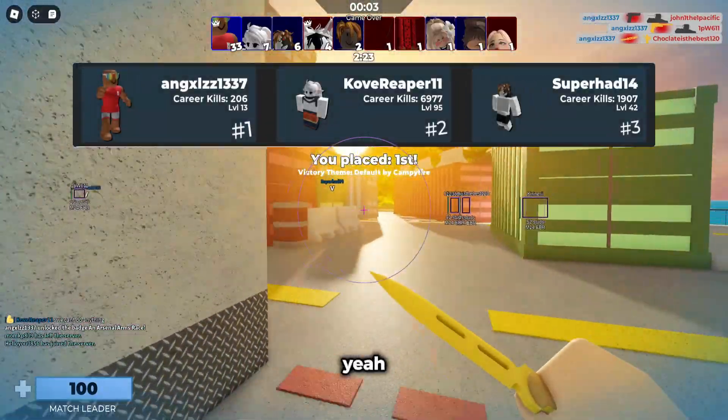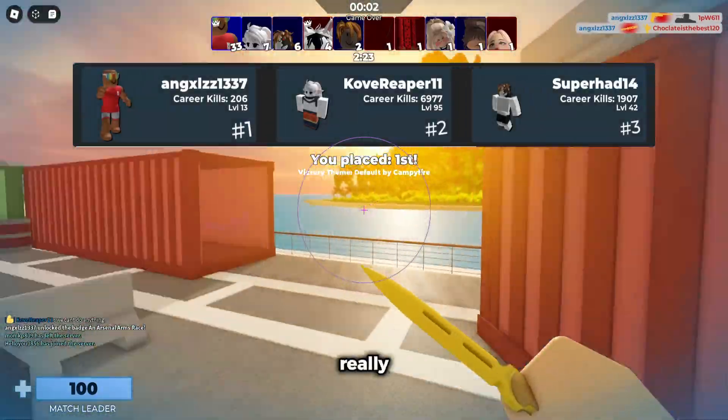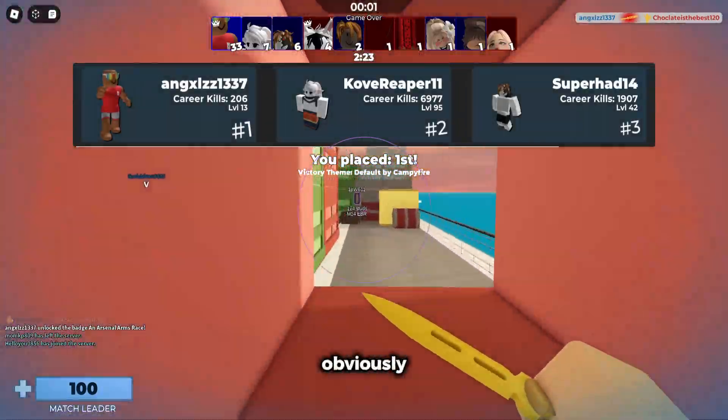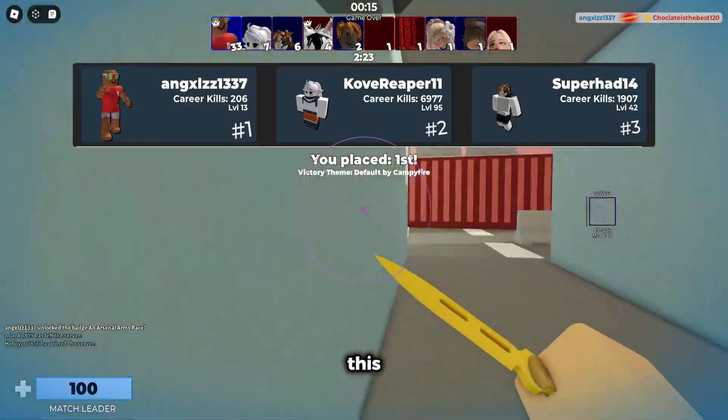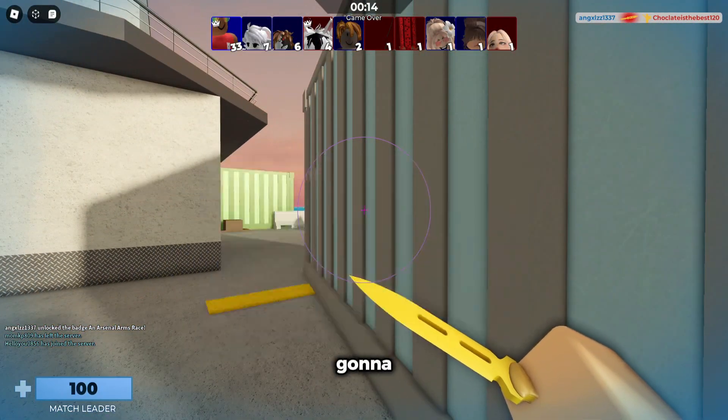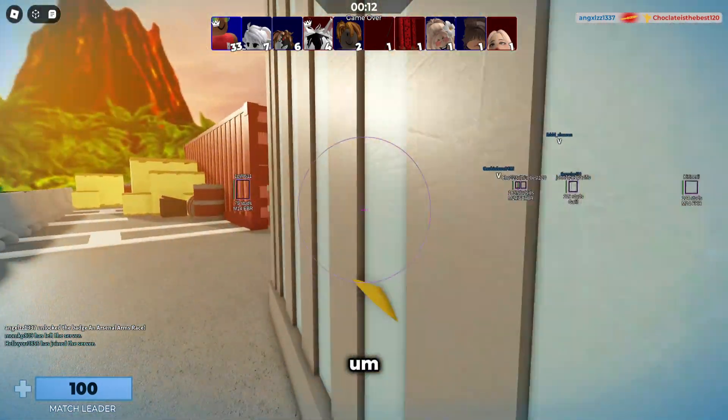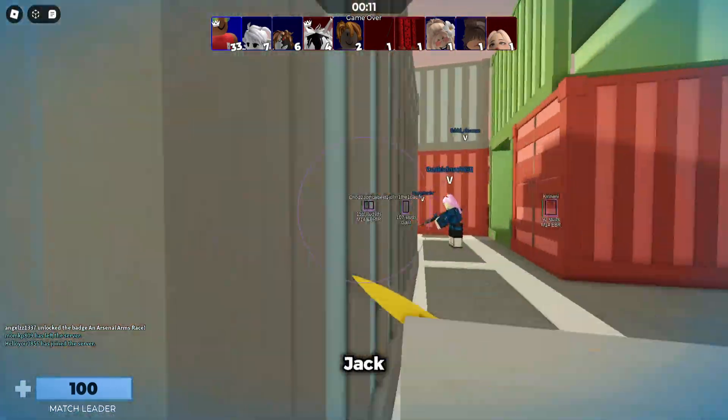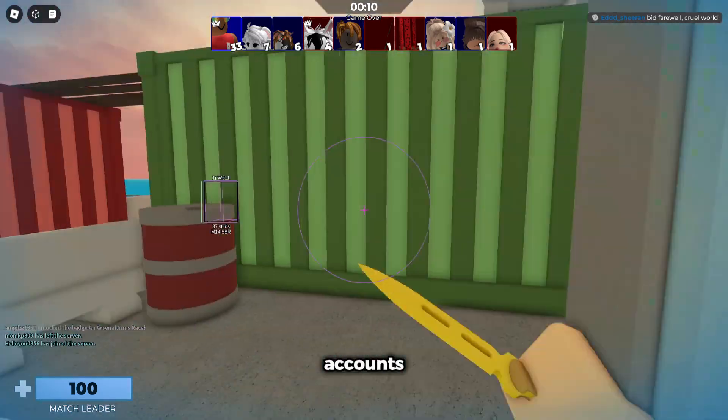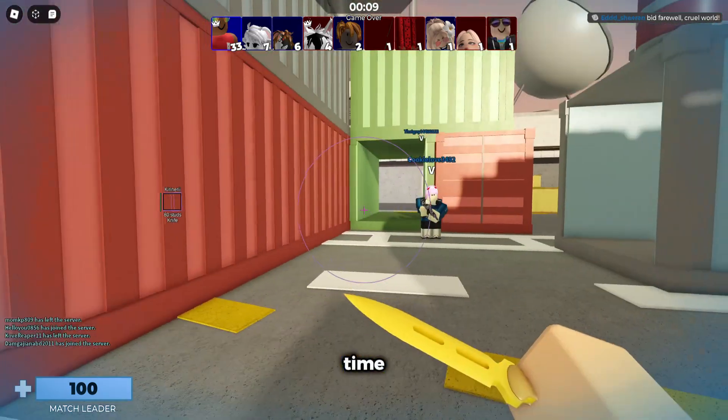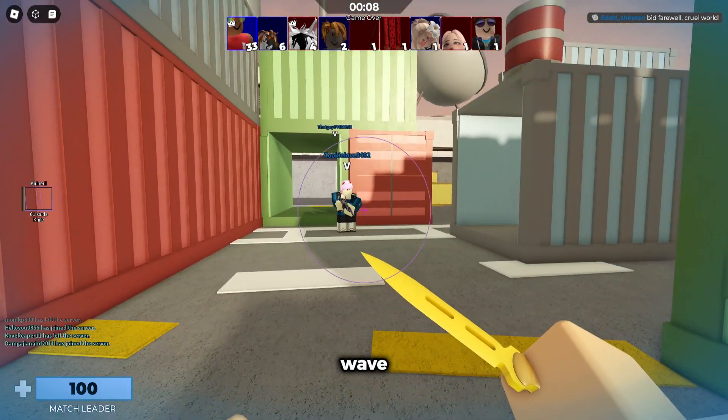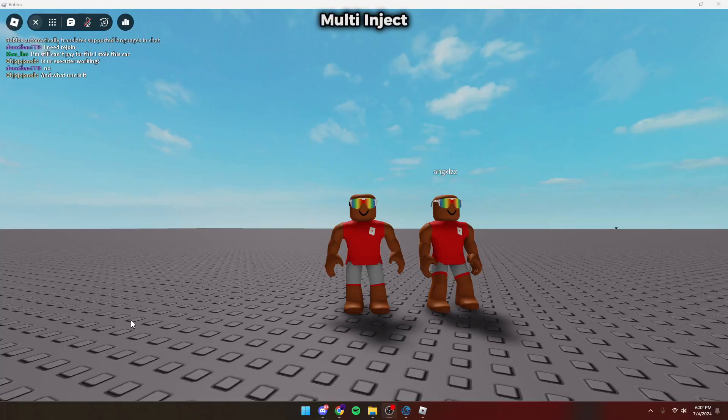The script is really good. But obviously, the main focus of this video is Wave. So next, I'm going to show you guys how to multi-inject, use multiple accounts to Arsenal at one time using Wave. So let's get into it.